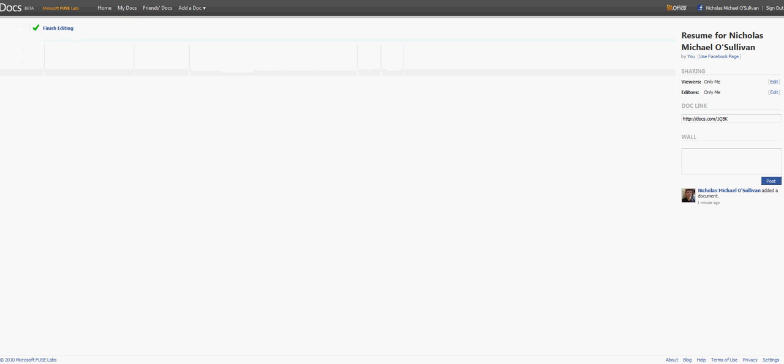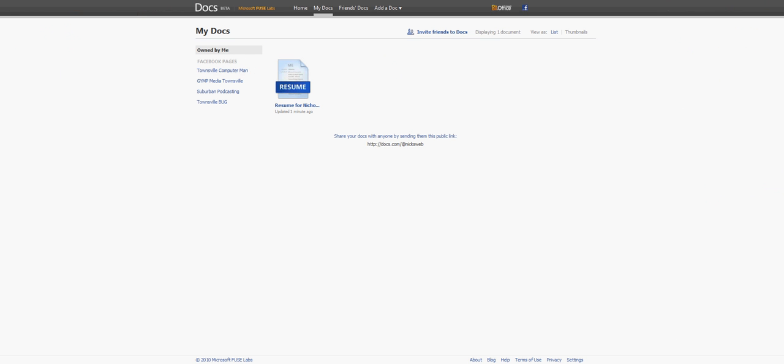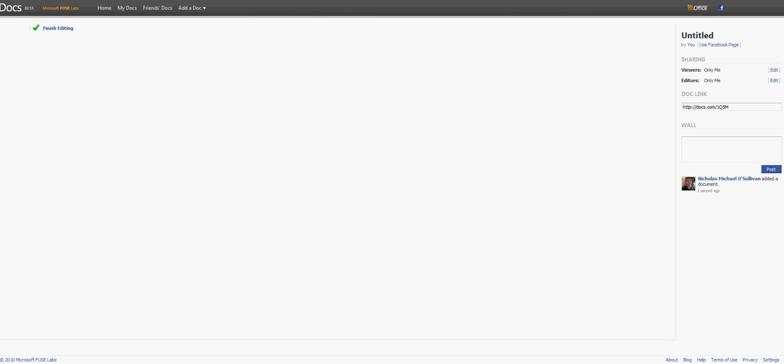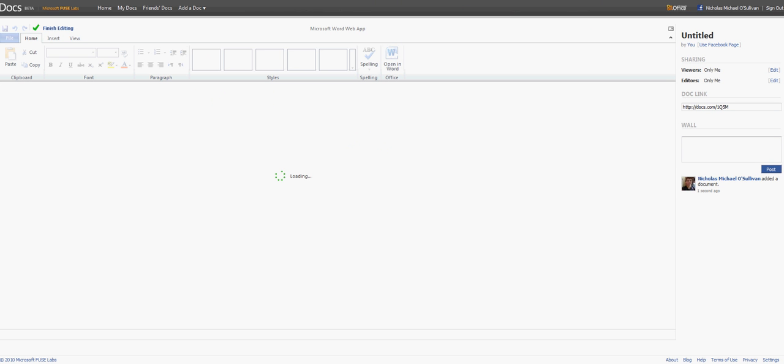But I'll go back to My Docs and let's just create a new document. So add a document. Let's go Word. We've got Excel and PowerPoint as well. So it's just like Google Docs. It's probably a bit more visually appealing than Google Docs.